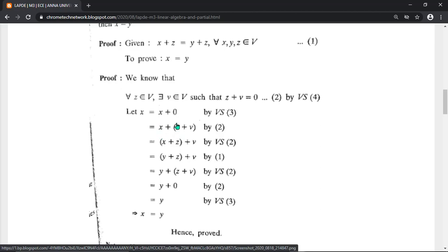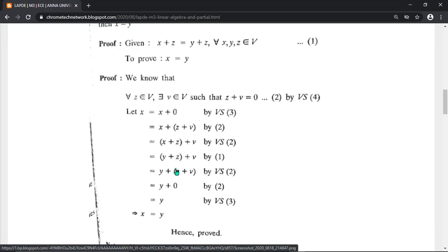All vectors are the same: x, x, z, z, v, v. From the initial equation x plus z equals y plus z, substitute x plus z with y plus z. The remaining vector v stays. Change the parentheses on z plus v. Since z plus v equals zero, substitute to get y plus zero, which equals y. Hence proved: x equals y.